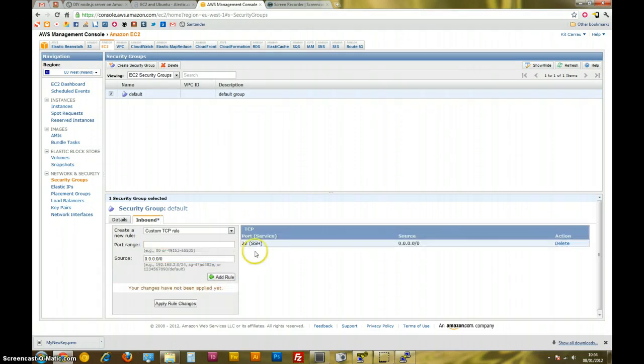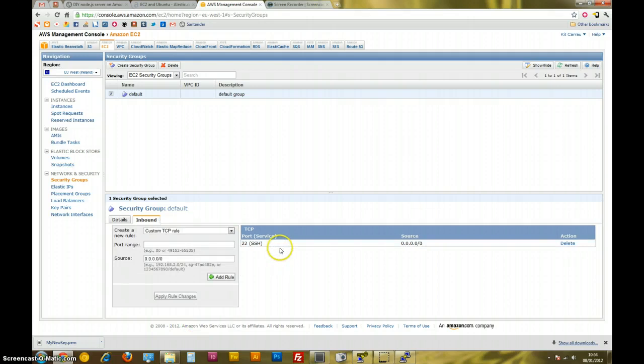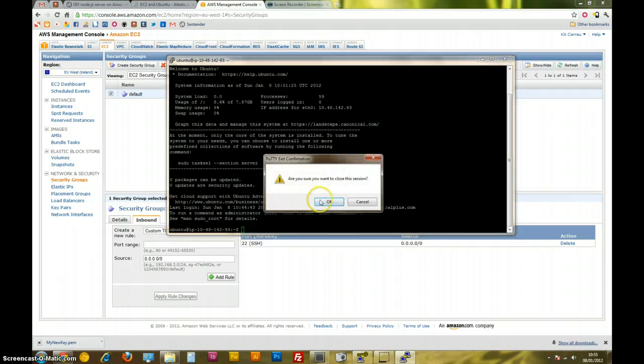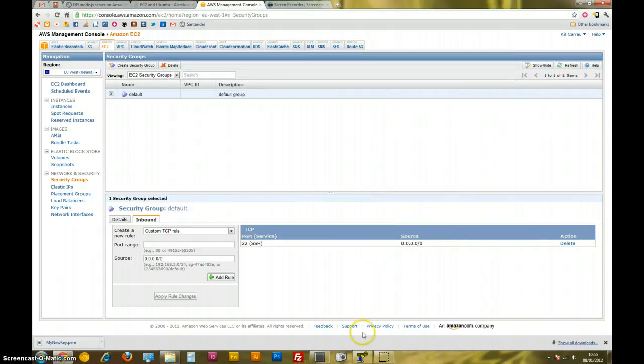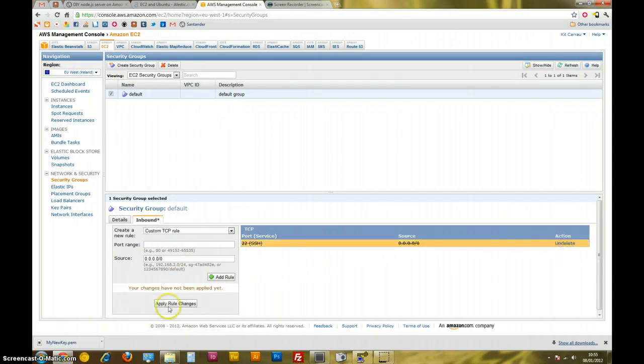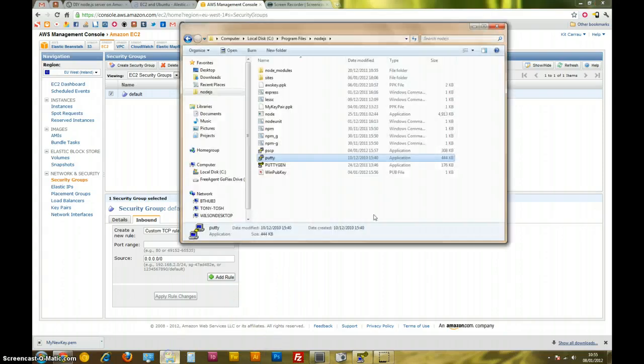We're just going to quickly go add rule. Now you can see port 22 set up there. Source, you can access this port from any source, and it's there. We just have to go apply rule changes, and you'll see it turns from blue to white. So that's cool, so now port 22 is set up. I'm going to try and SSH back into this box again. I'm just going to close this putty window. Actually maybe it'd be best if I show you what it's like without this on, so I'll just quickly delete this, apply changes, and I'm going to try and access it without this port on, and you'll see what happens.